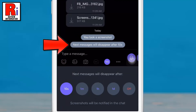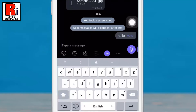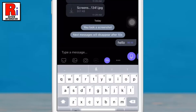The timer activation will be indicated by the appearance of the corresponding system message in the chat. Now send anything. A timer will appear beside the message. It will start counting down after that person opens the chat and views the message.